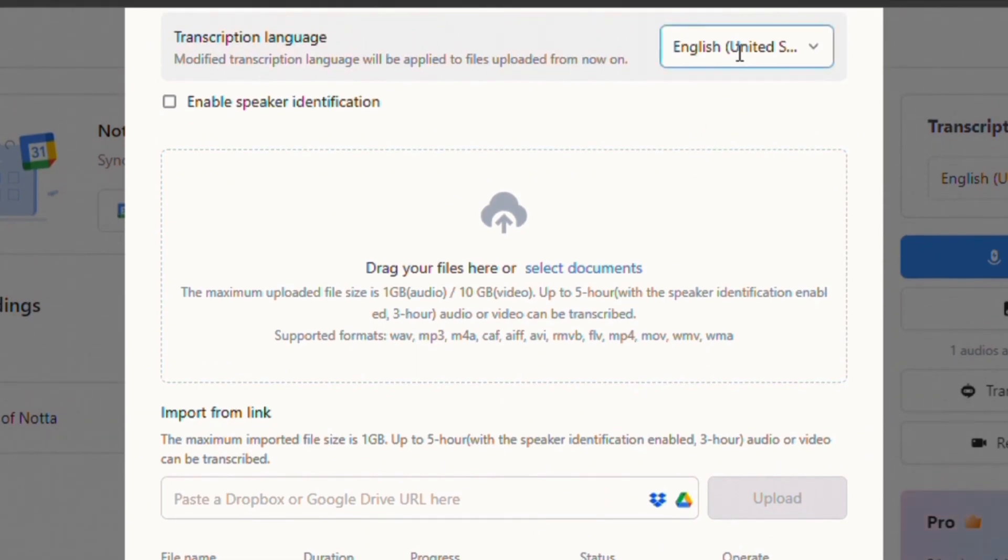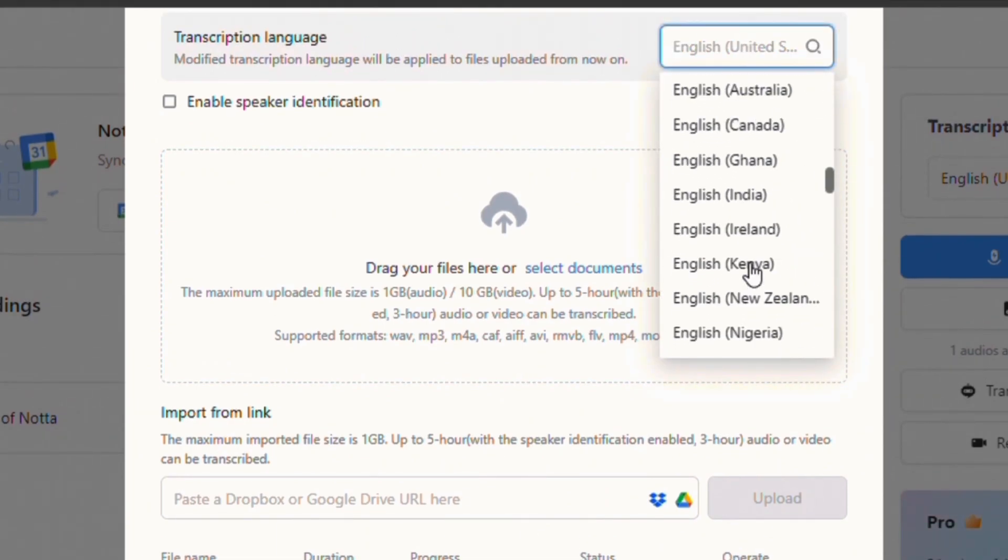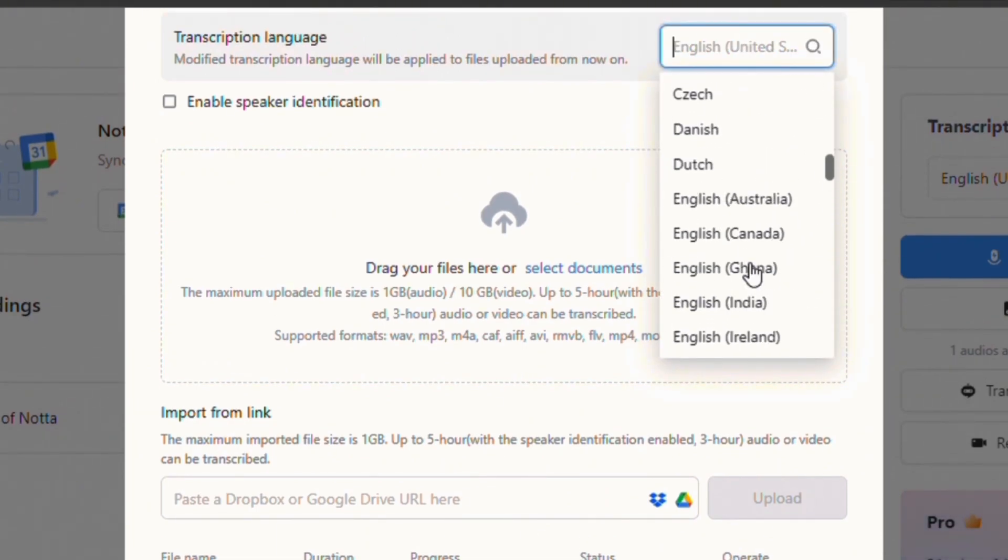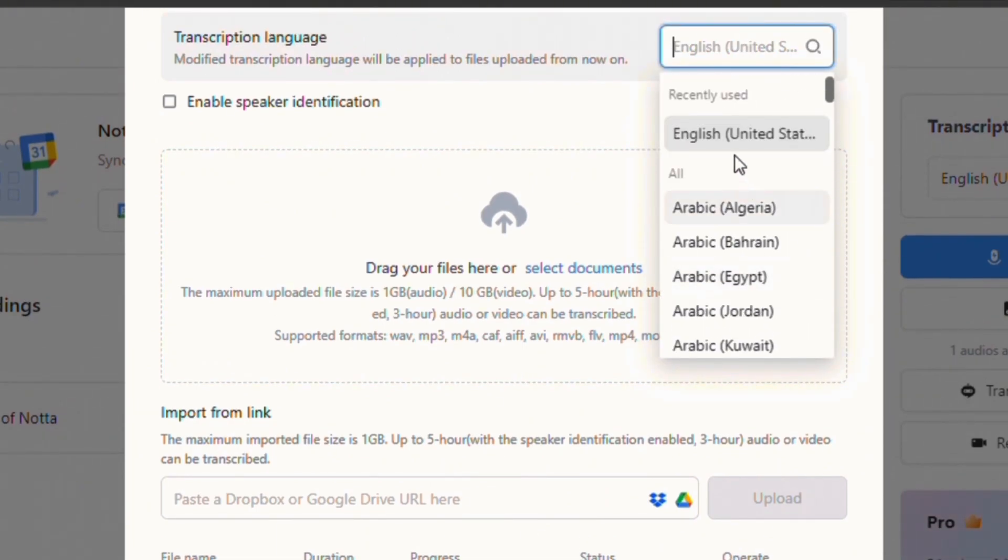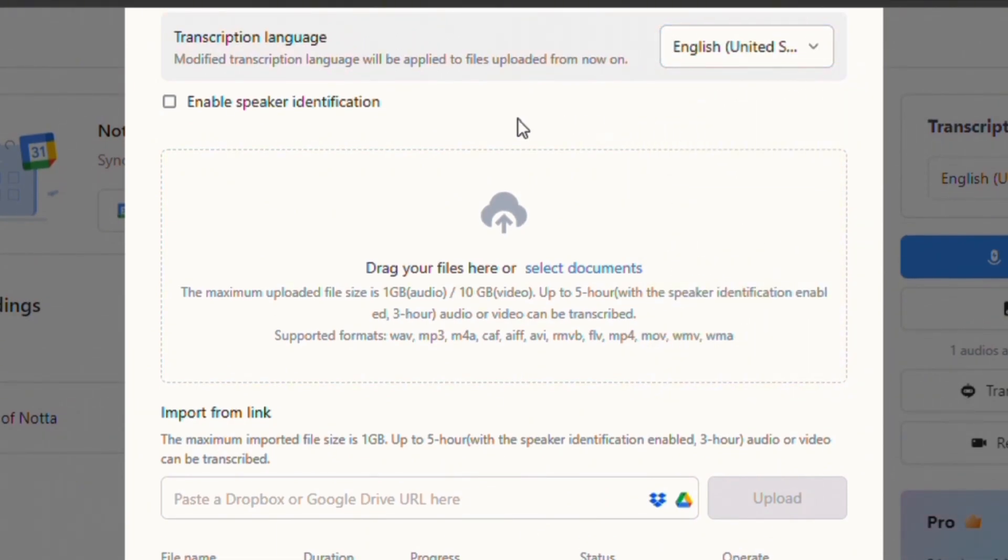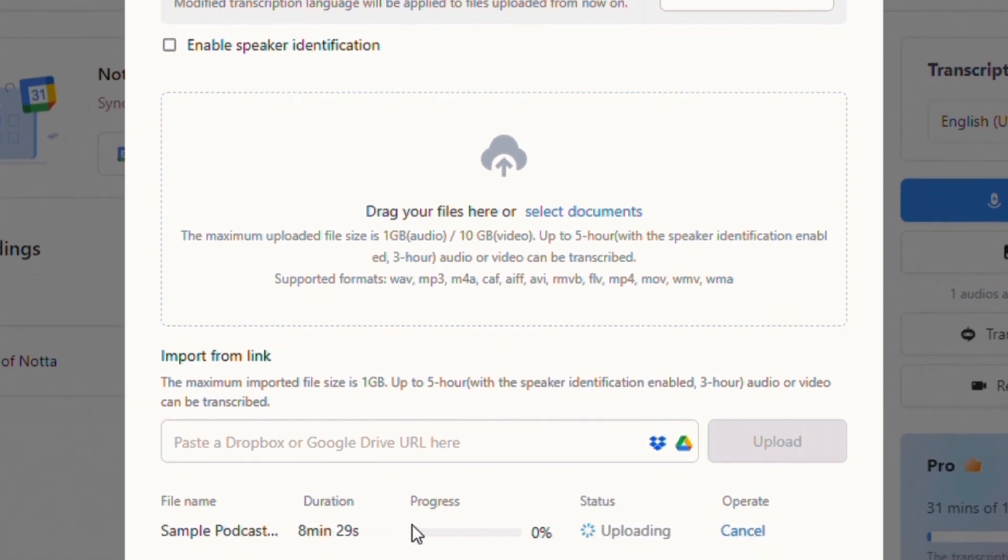Now select the language and check this Enable Speaker Identification mark if you want AI to identify speakers.